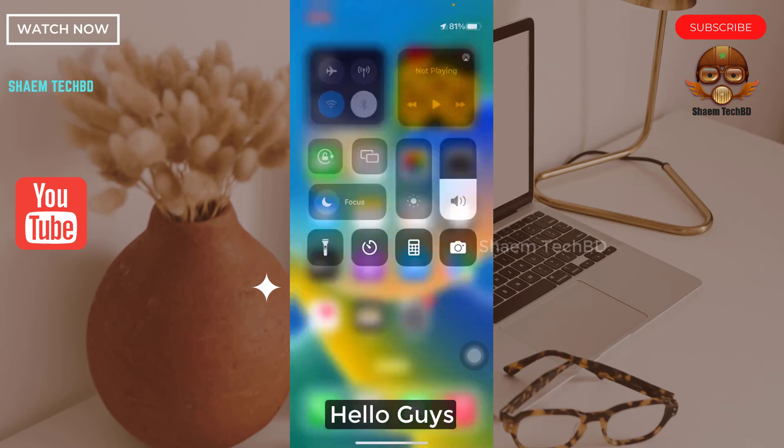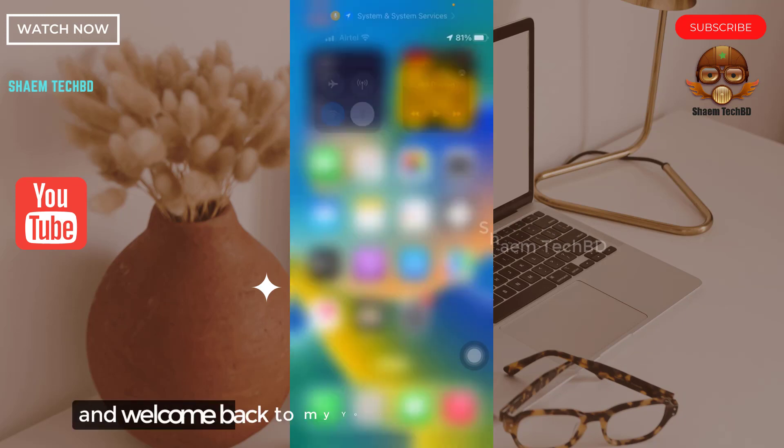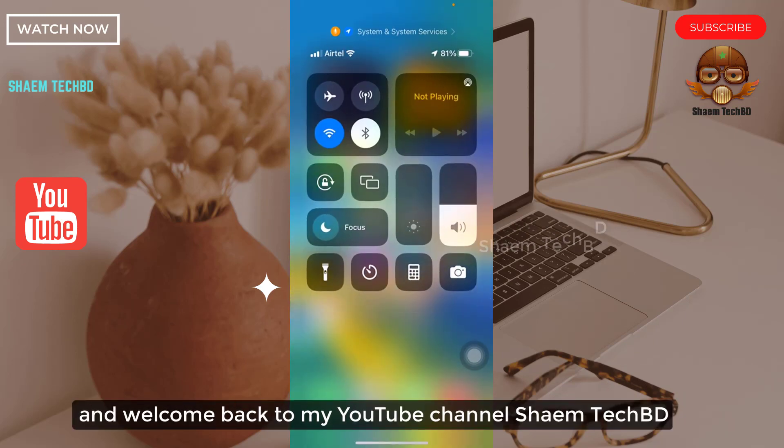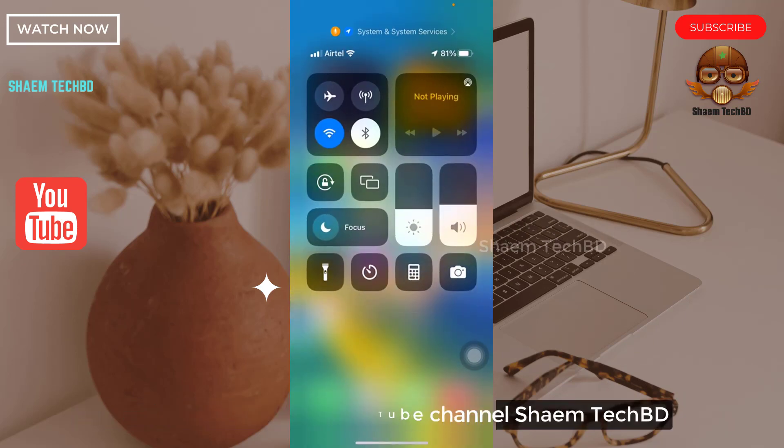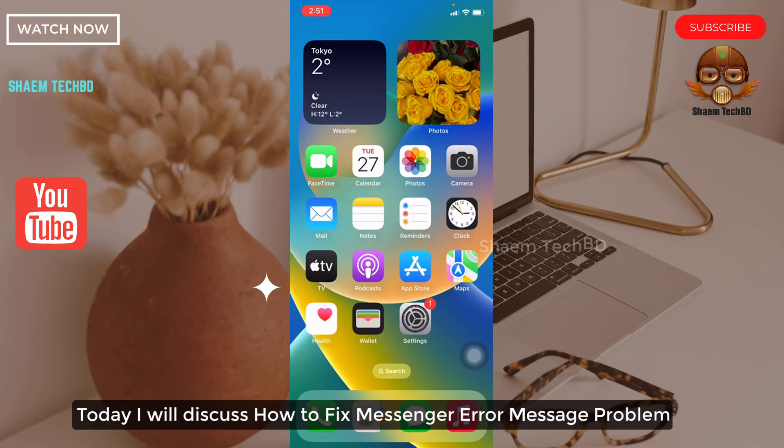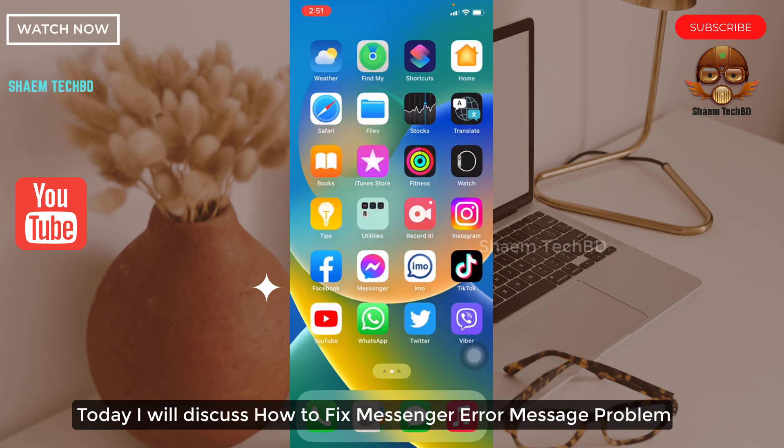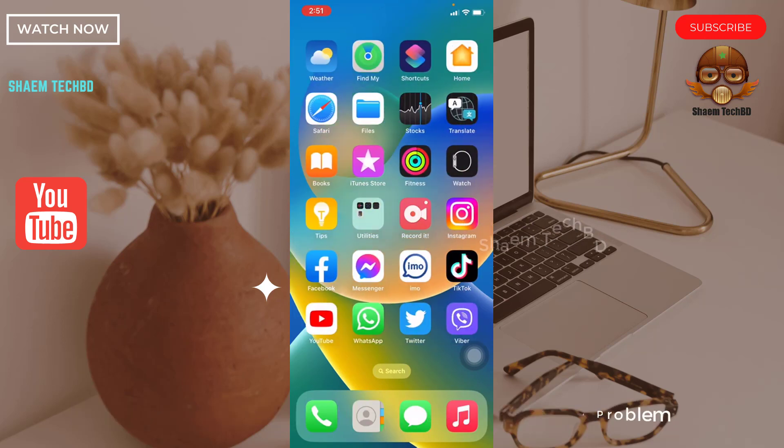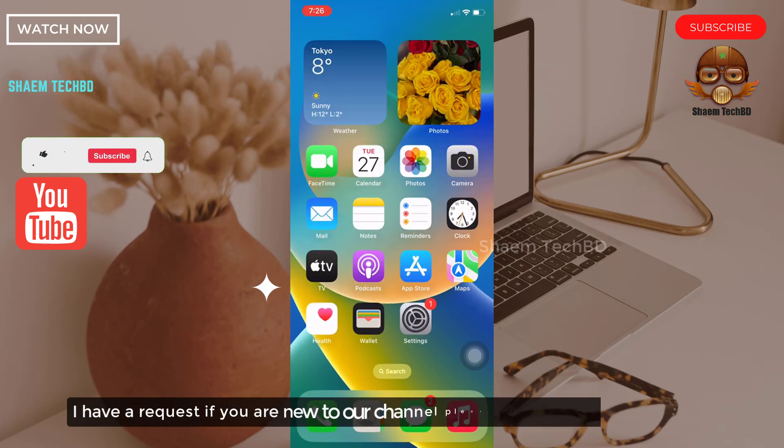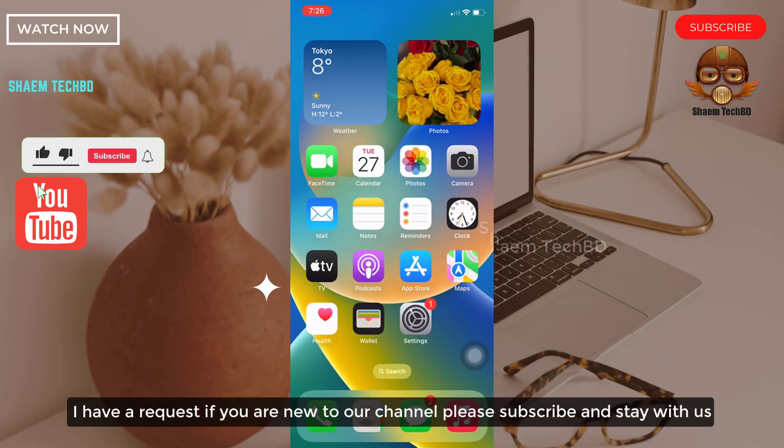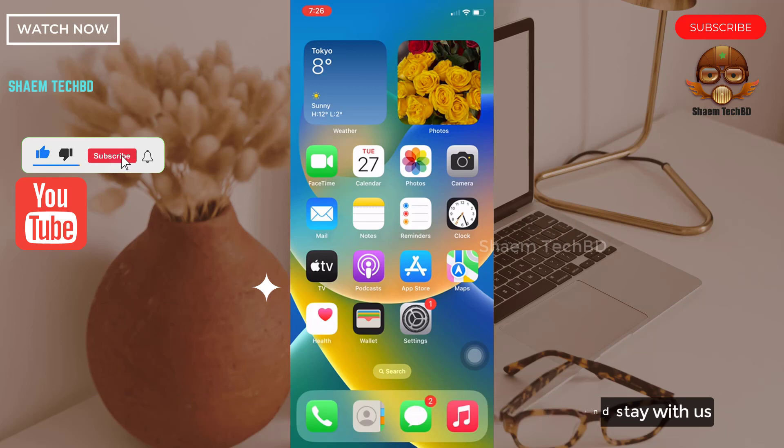Hello guys and welcome back to my YouTube channel, Saim Tech BD. Today I will discuss how to fix Messenger error message problems. I have a request - if you are new to the channel, please subscribe and stay with us.